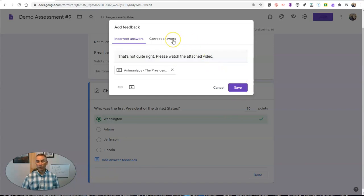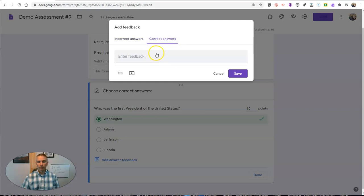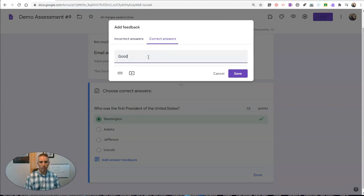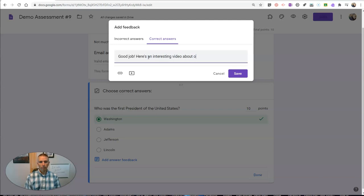Now, if my students answer correctly, I might write something like, good job. Here's an interesting video about our second president.